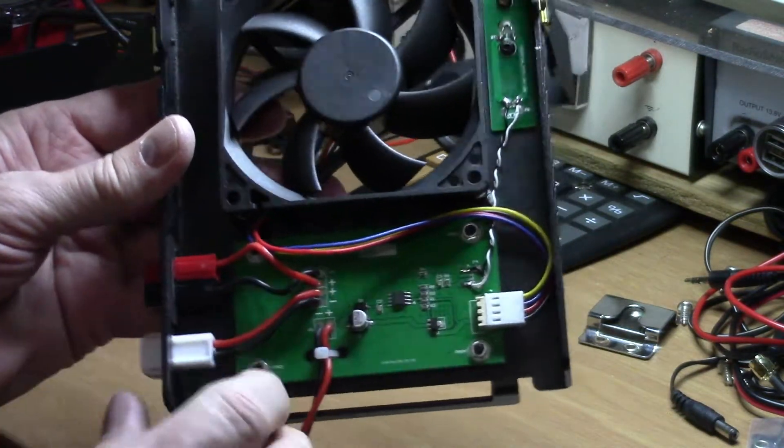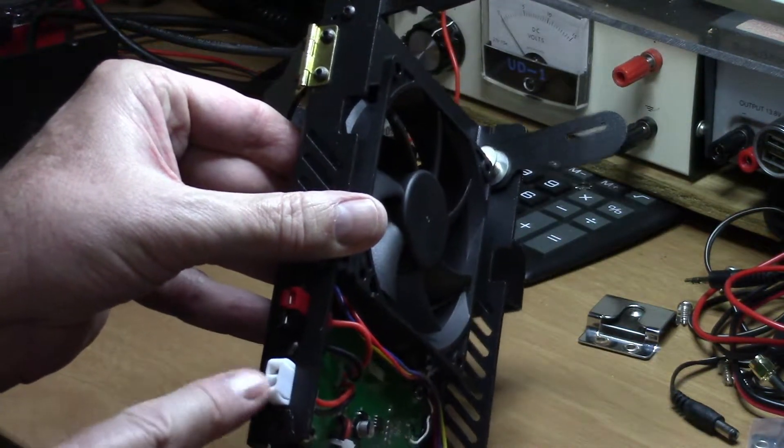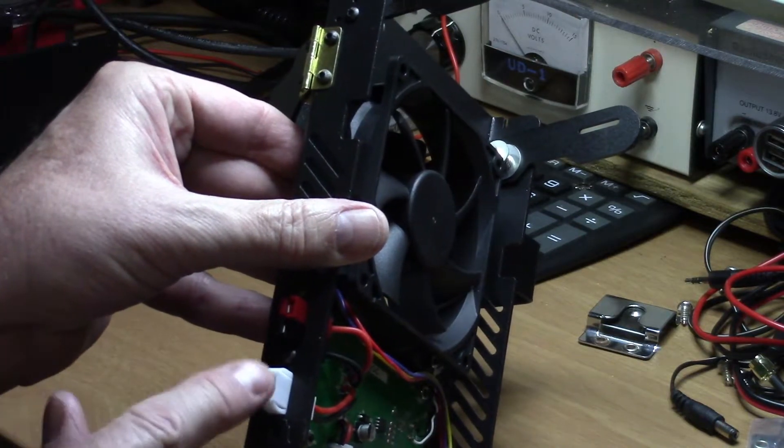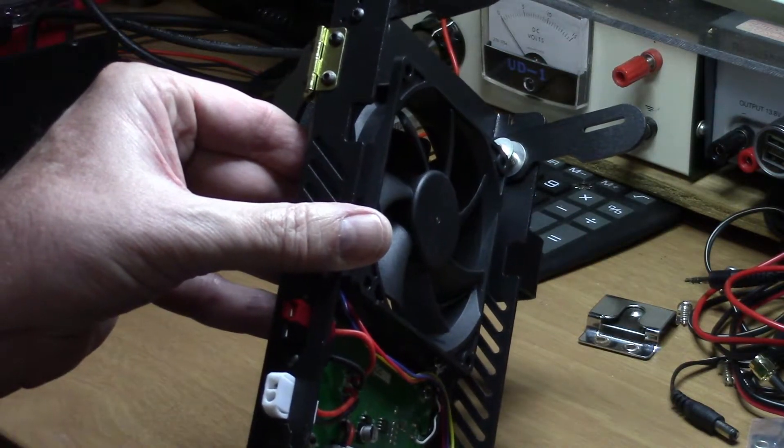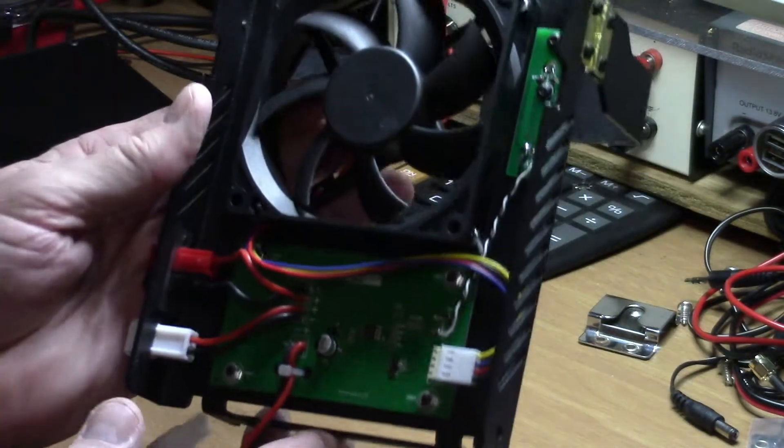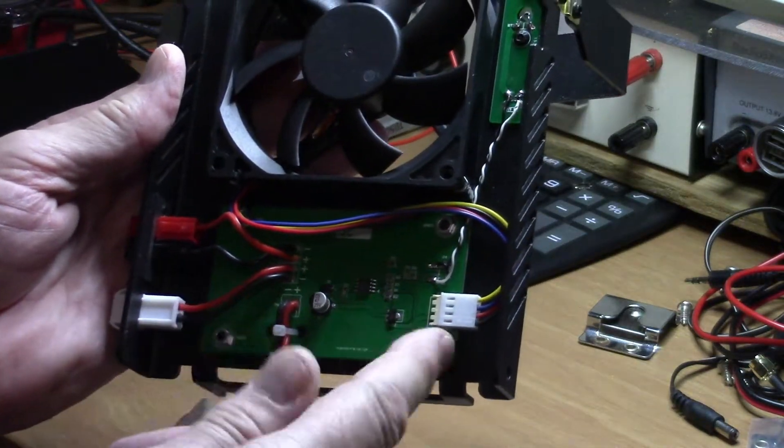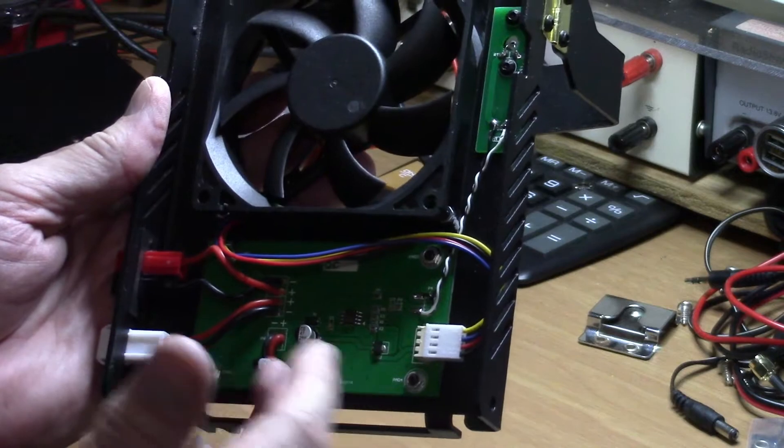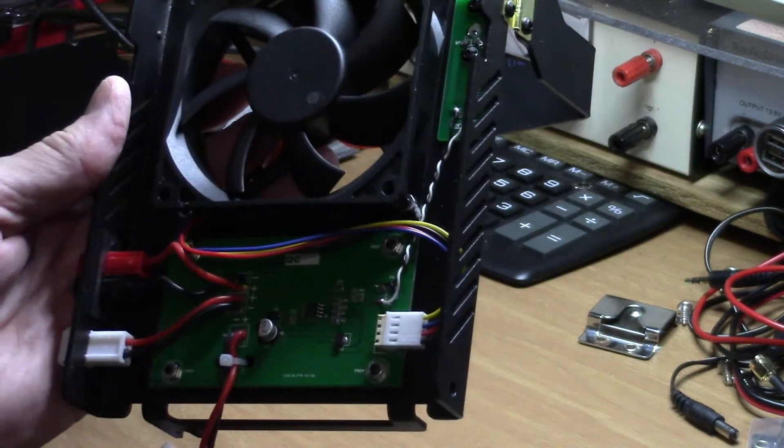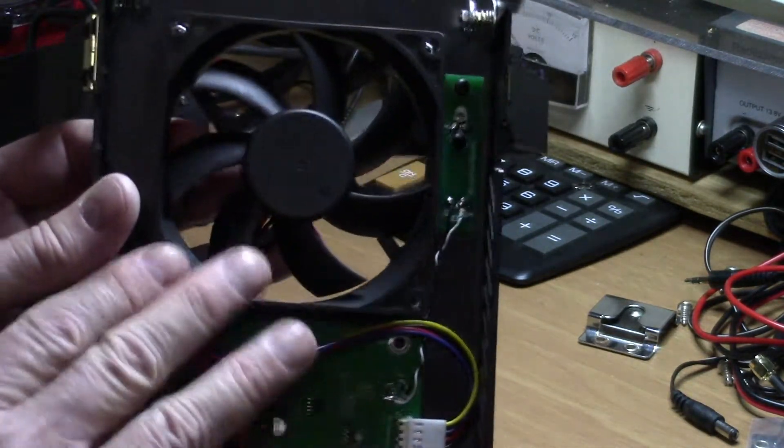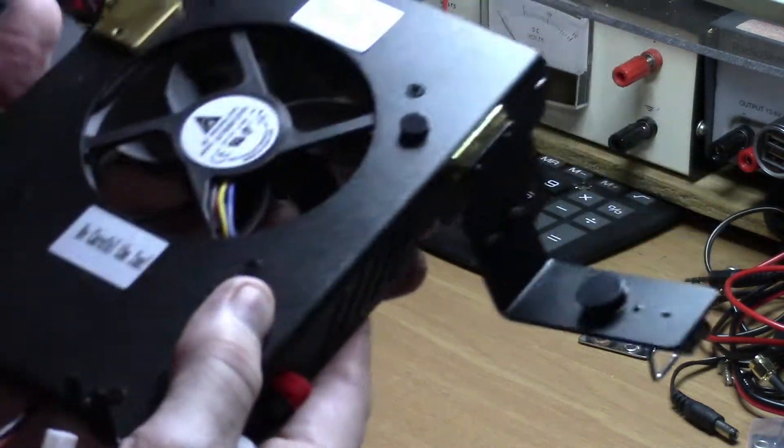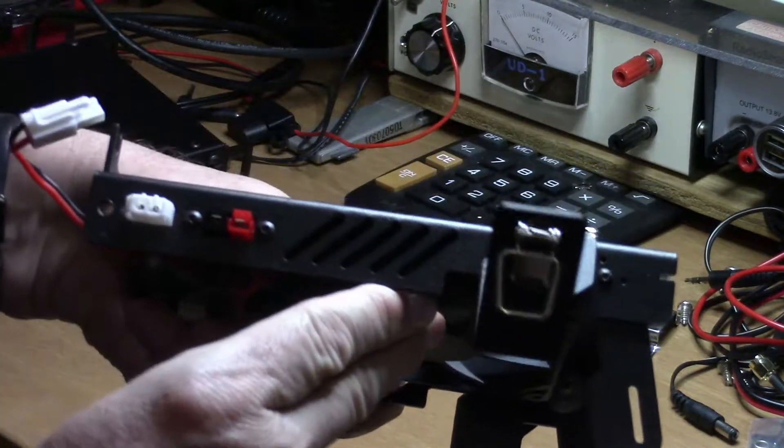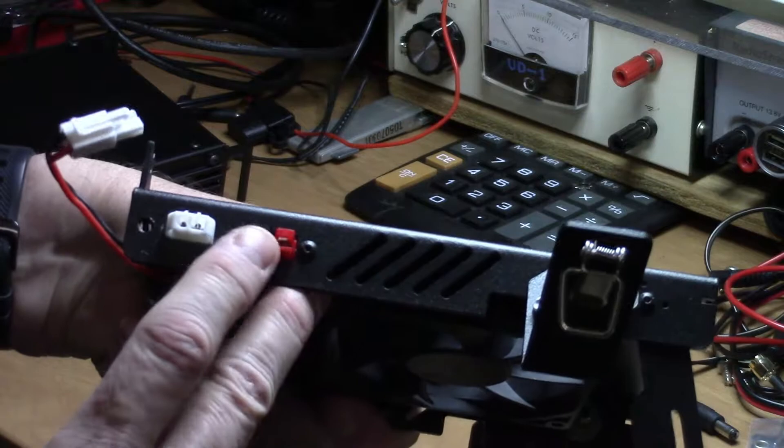You also see down here we have the Anderson power pole inputs and then we have the standard power plug that comes with the radio. This circuitry handles the power coming in to operate the fan and also to feed the radio.